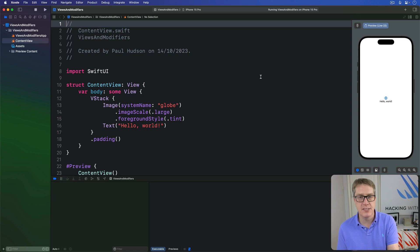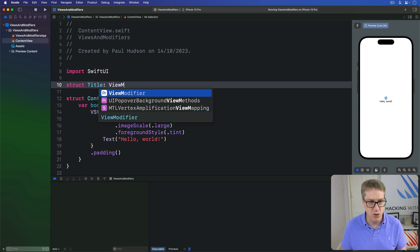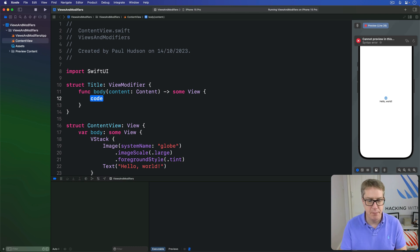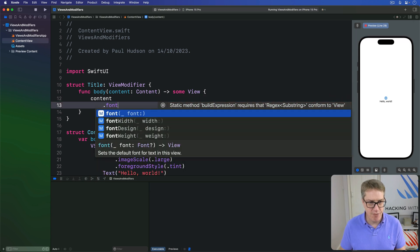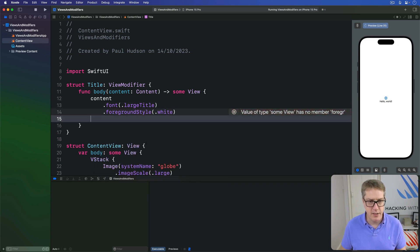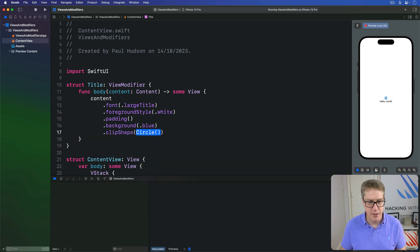For example, we might say all the titles in our app should have a particular style. So we might make a custom view modifier that does exactly what we want. We'd say struct Title conforms to ViewModifier and has this body content method. So we take our current content, then give it a font of large title, then a foreground style of white, then some padding, then a background of blue, then a clip shape of rect with a corner radius of 10 points.